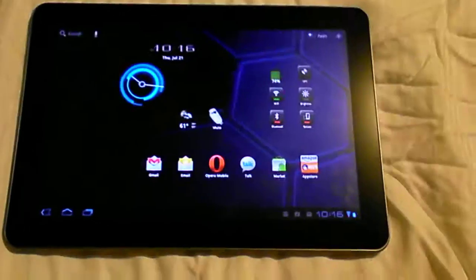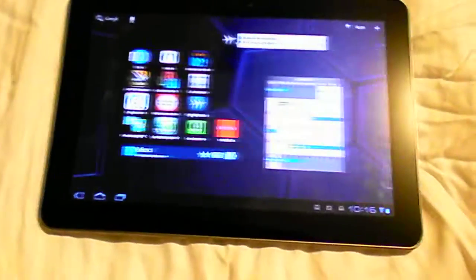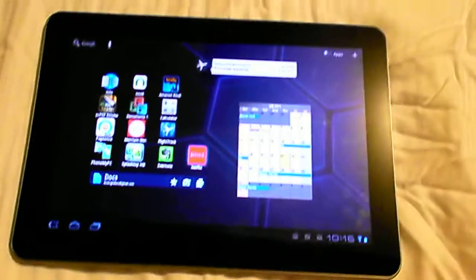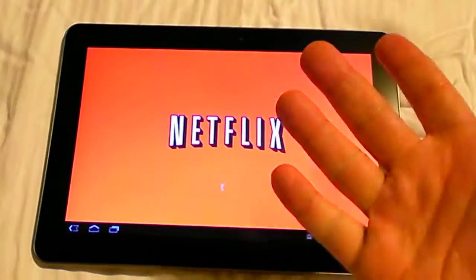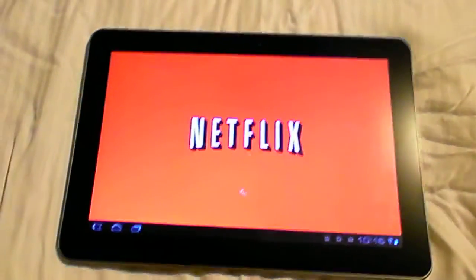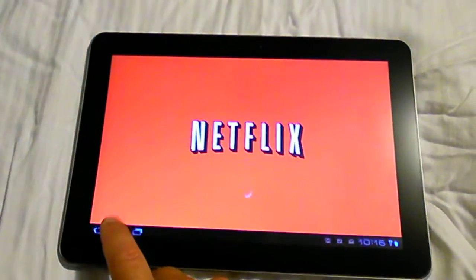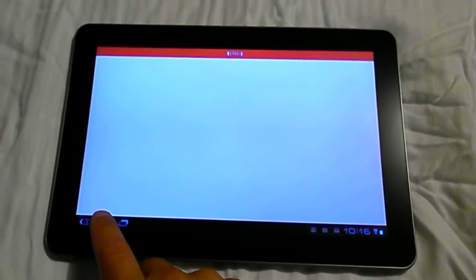As of like two days ago, this actually got Netflix working. So that is really nice. Works perfect. There's no bugs.